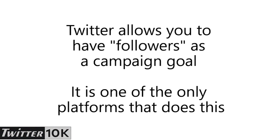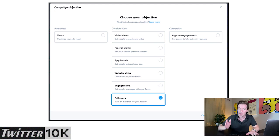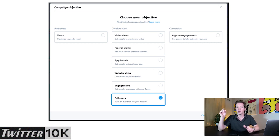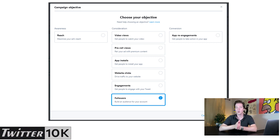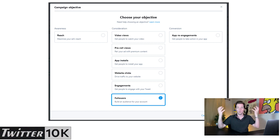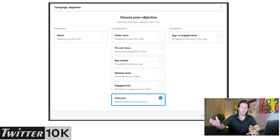Twitter allows you to have followers as a campaign goal, and it's one of the only platforms that does this. YouTube doesn't do that. Facebook kind of has the likes feature, so it's similar. But Twitter allows you to actually optimize your ad to find relevant Twitter followers of whatever criteria you want — whether they look like your Twitter pod, have mentioned certain things, are in certain countries like just the U.S., or everywhere in the world.